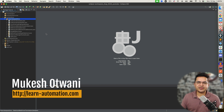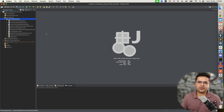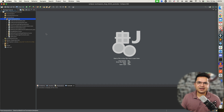Hey everyone, this is Mukeshwar once again from LearnHireFormation.com. Today in this video we are going to talk about what is the default time for implicit wait, page load, and script.